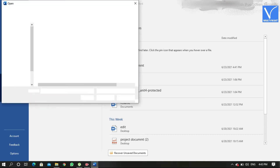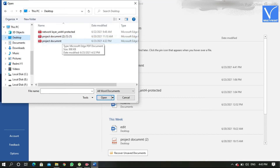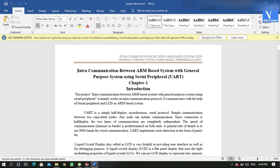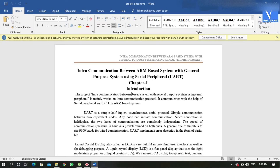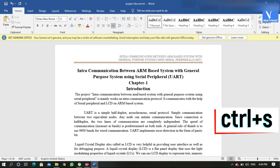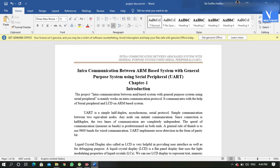An Open window will appear on the screen. Select the desired PDF file — a prompt message will appear on the screen. Click on OK. The uploaded file will appear on the screen. Edit the file according to your vision. After the completion of editing, press Ctrl+S on your keyboard to save the file on your device.